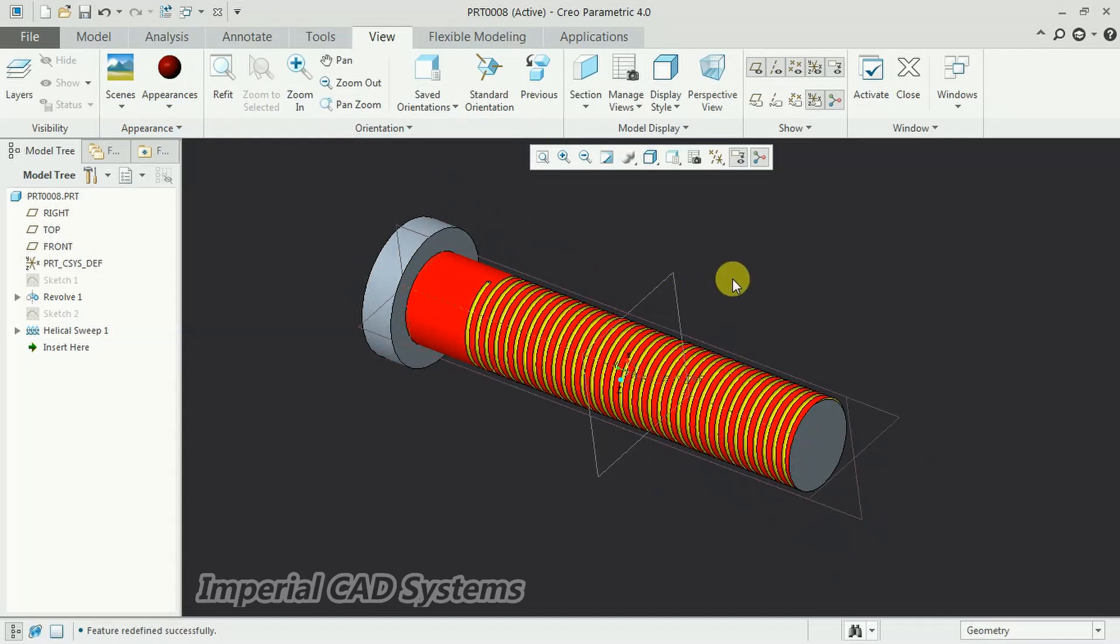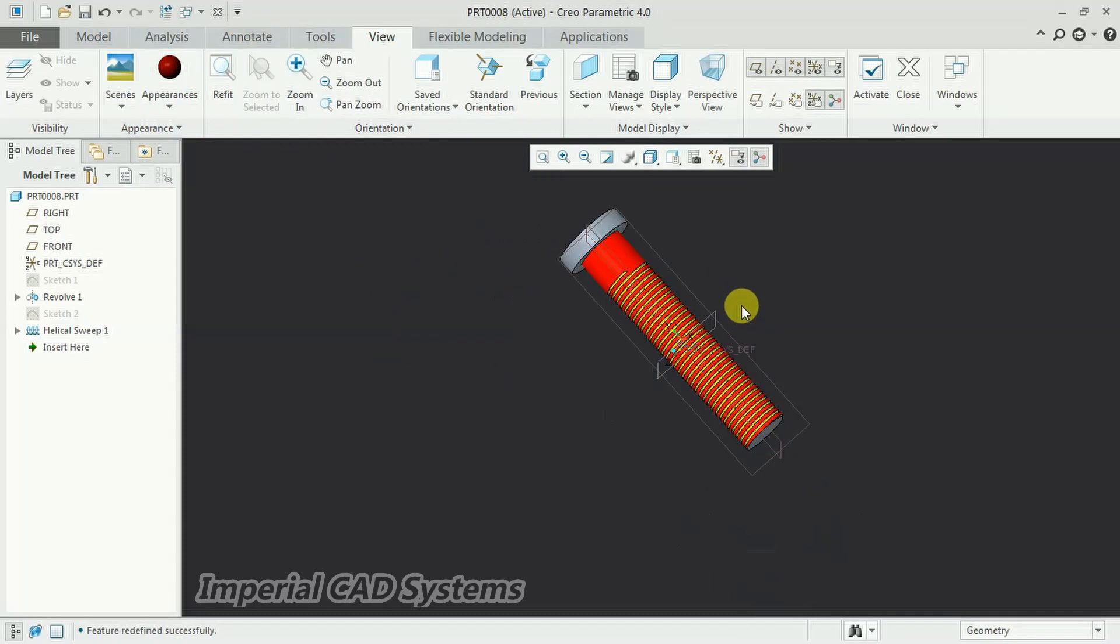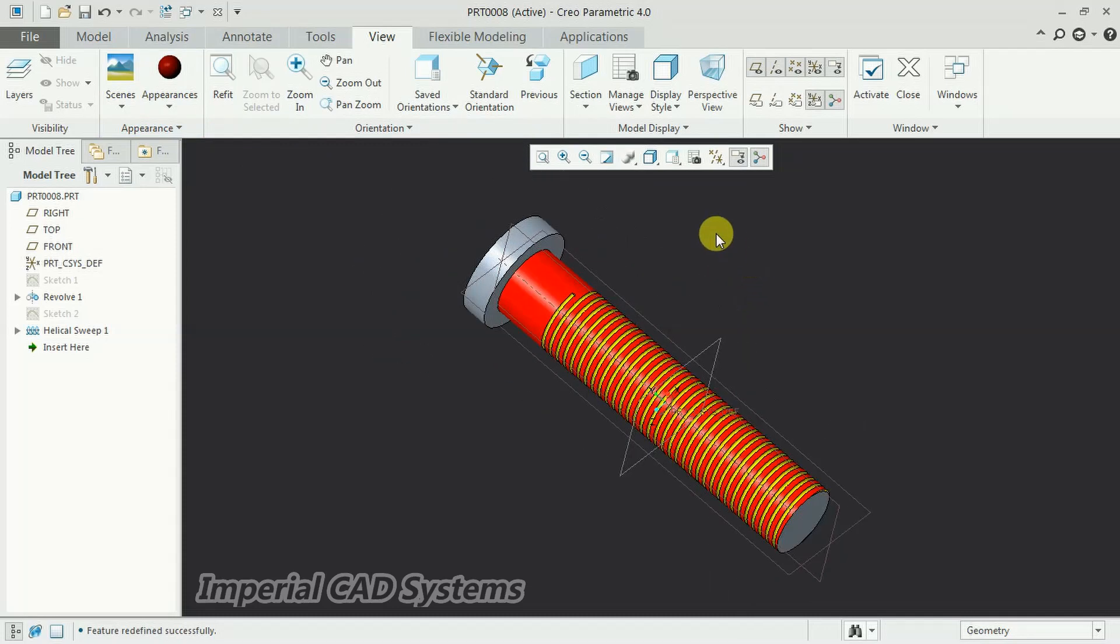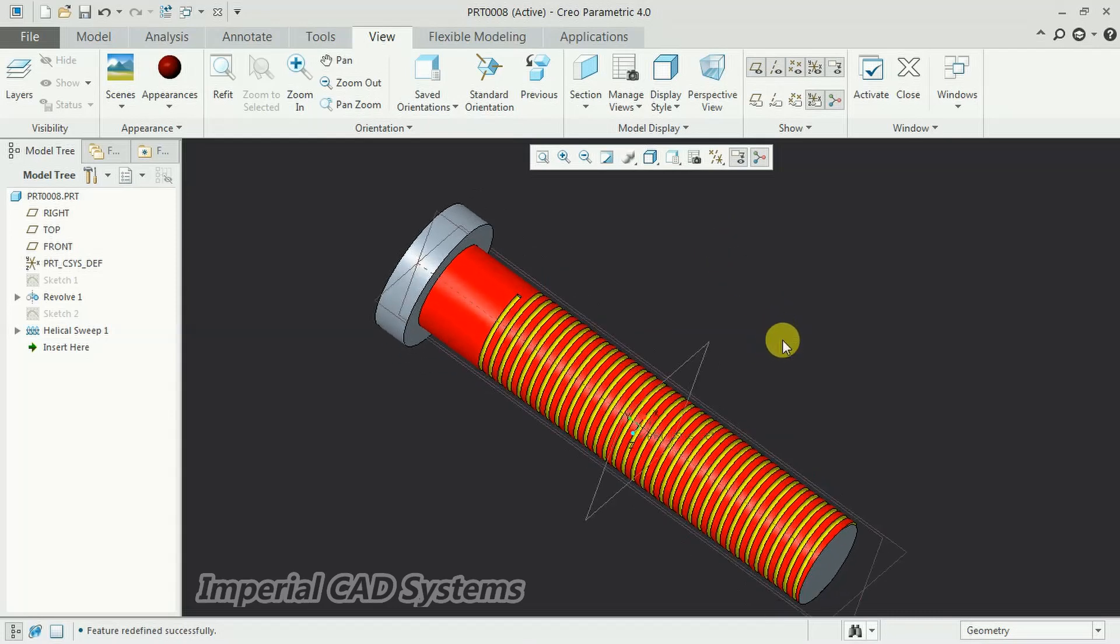So like this is the process used to create helical threads on a bolt. Thanks for watching this video. For more videos, share and subscribe, Imperial CAD Systems.